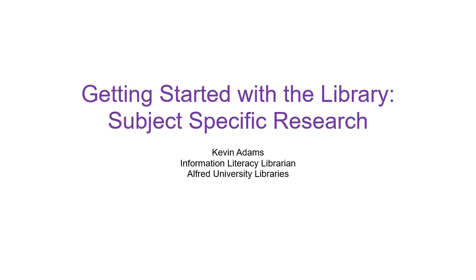Hello, my name is Kevin Adams and I am the Information Literacy Librarian at Alfred University. Thank you for joining me today for getting started with the Library Part 2, Subject-Specific Research.